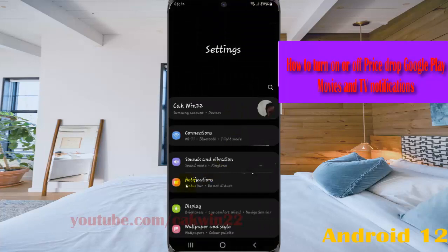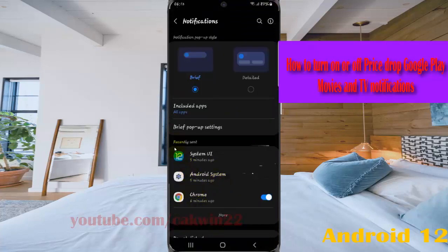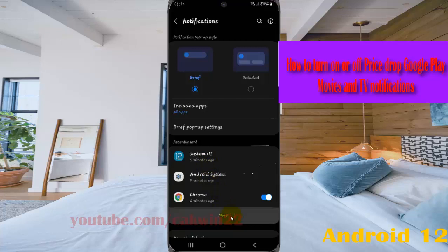Select notifications, then app notifications, and find Google Play Movies and TV. If you cannot find it, tap more.